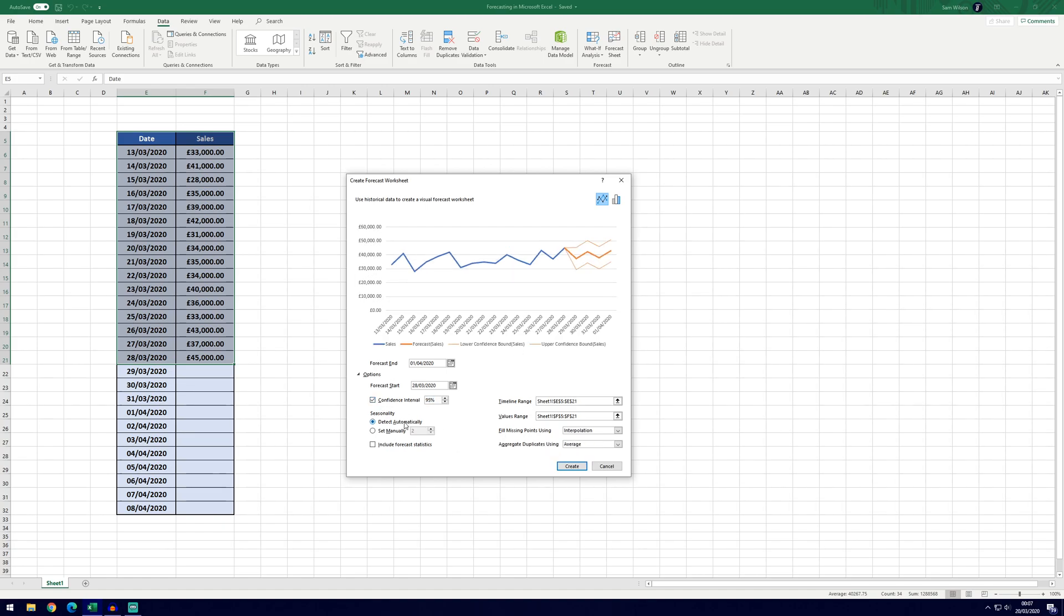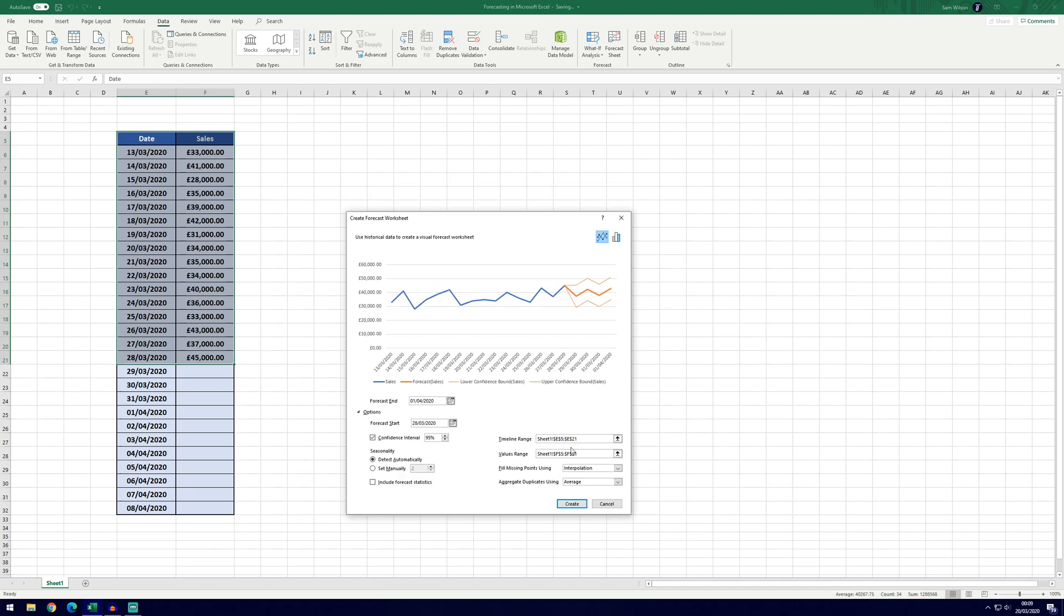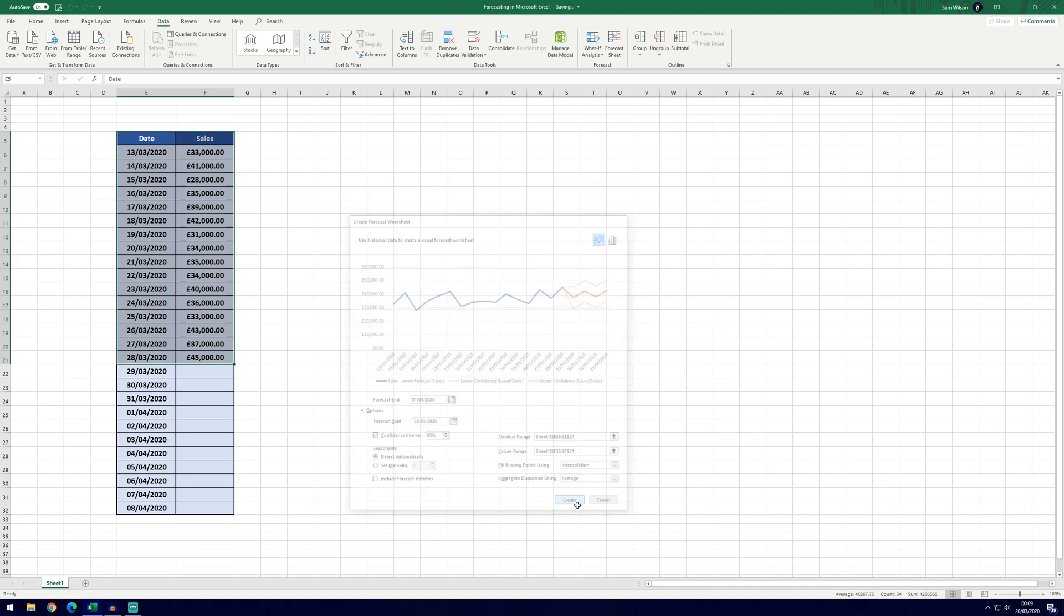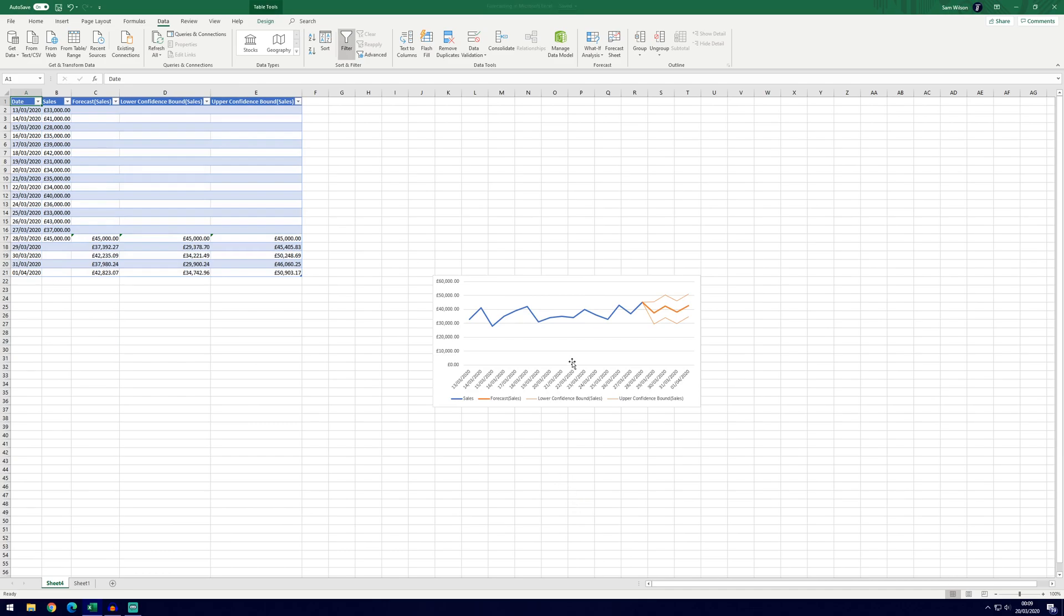Seasonality is set to detect automatically, that should be fine and it's set the timeline range for us by default. All of the other settings should be fine, you can go ahead and click create and it will open up a new sheet with the graph and the forecasts in.